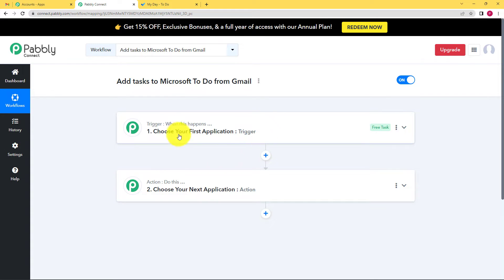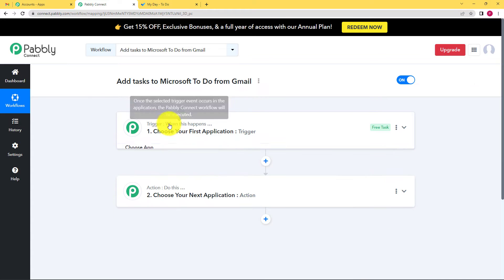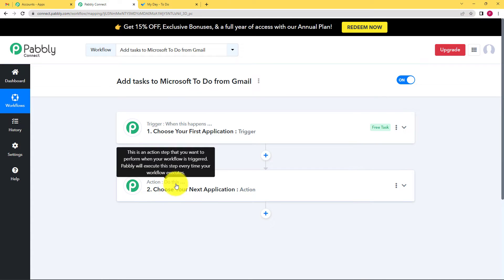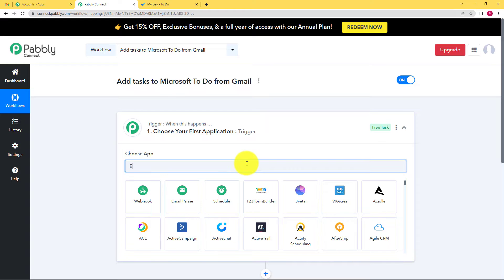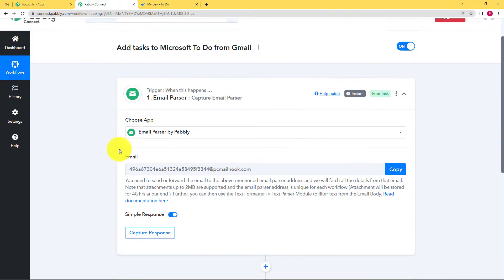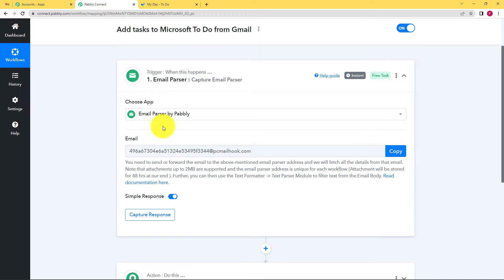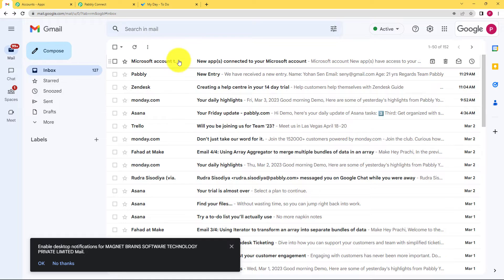Trigger is an event that will take place in your trigger application. As soon as that event takes place, this workflow will proceed forward, and the action application will perform an action. Our trigger application for this workflow is going to be Email Parser. Email Parser is a feature by Pably which captures the email you receive on your connected email address. You copy the webhook from here, go back to your Gmail, and whenever you receive an email there, that information will be transferred to Pably Connect and then further to your Microsoft To-Do.